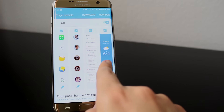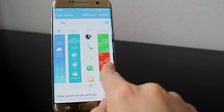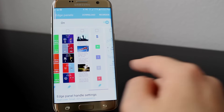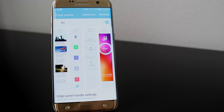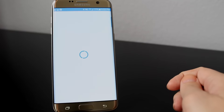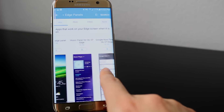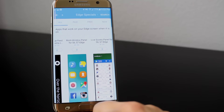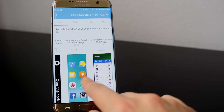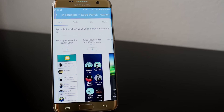Some of the other panels available include things like location-specific shortcuts, task edge, stocks, sports scores, news, frequently used websites, compass, and even Samsung Milk Music. If you want to grab some other cool panels, just click on download and check out what's available — some of them are free, but others are available for purchase. One I know I'm going to be grabbing is the Edge playlist for Spotify Premium, because this is really going to come in handy for me.